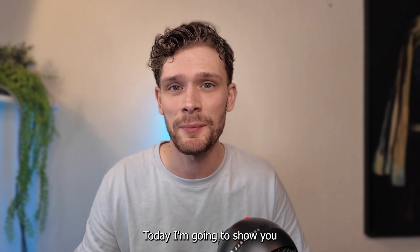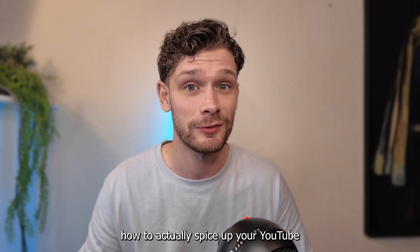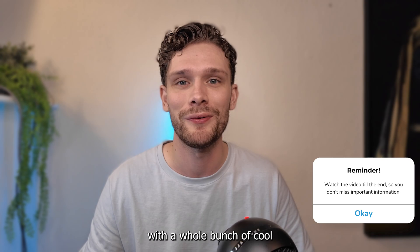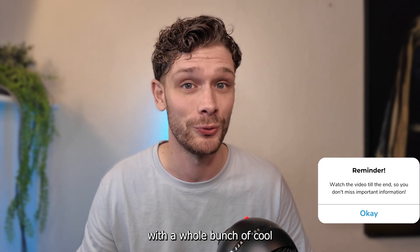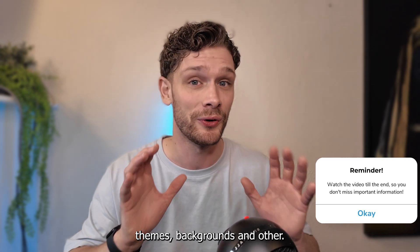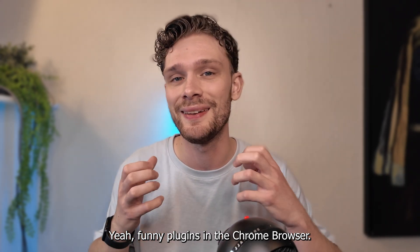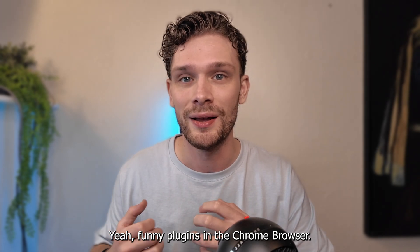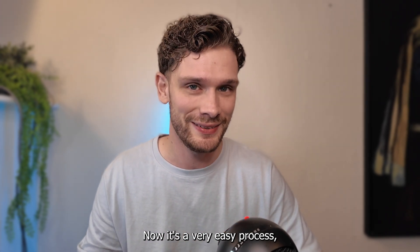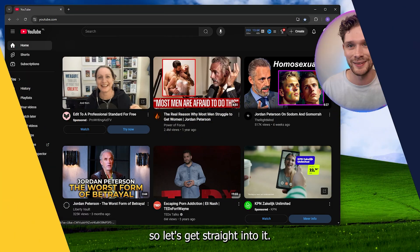Hey hello guys, today I'm going to show you how to spice up your YouTube with a whole bunch of cool themes, backgrounds, and other plugins in the Chrome browser. It's a very easy process, so let's get straight into it.